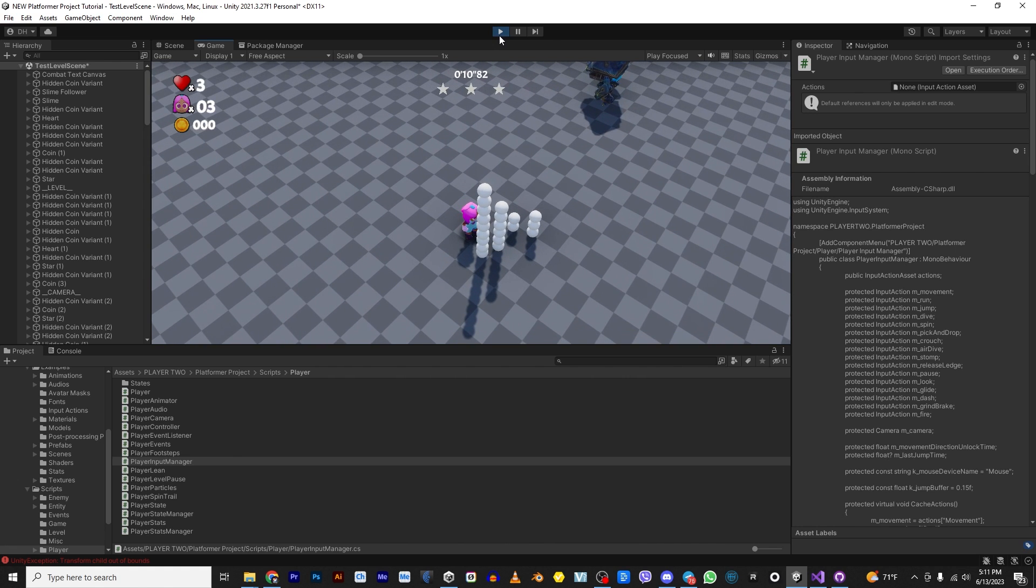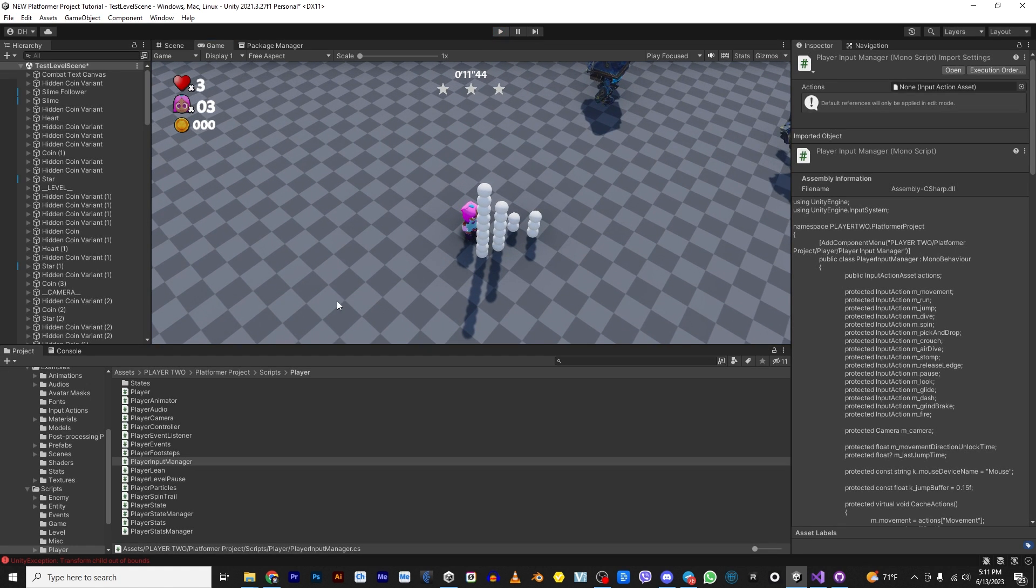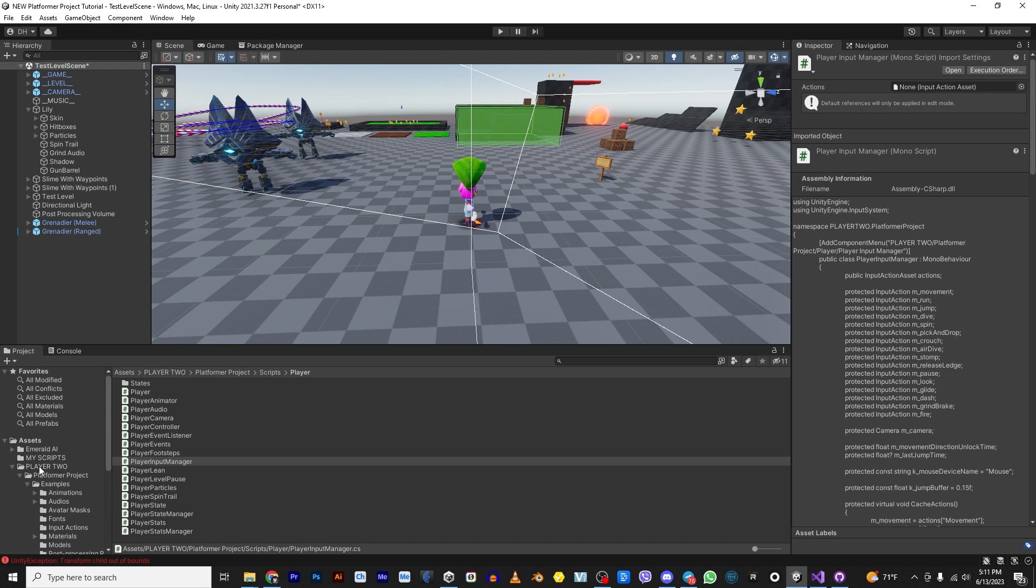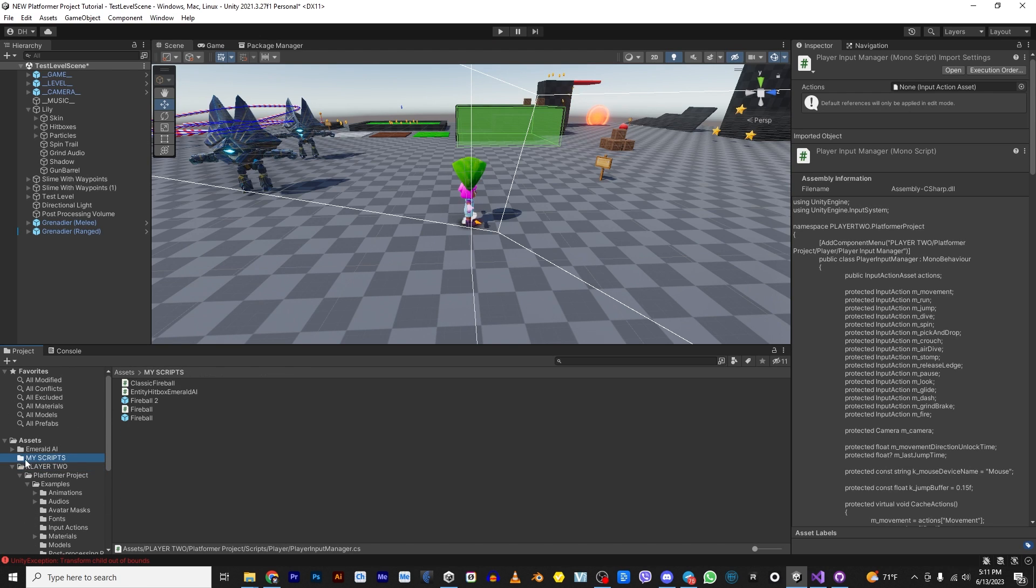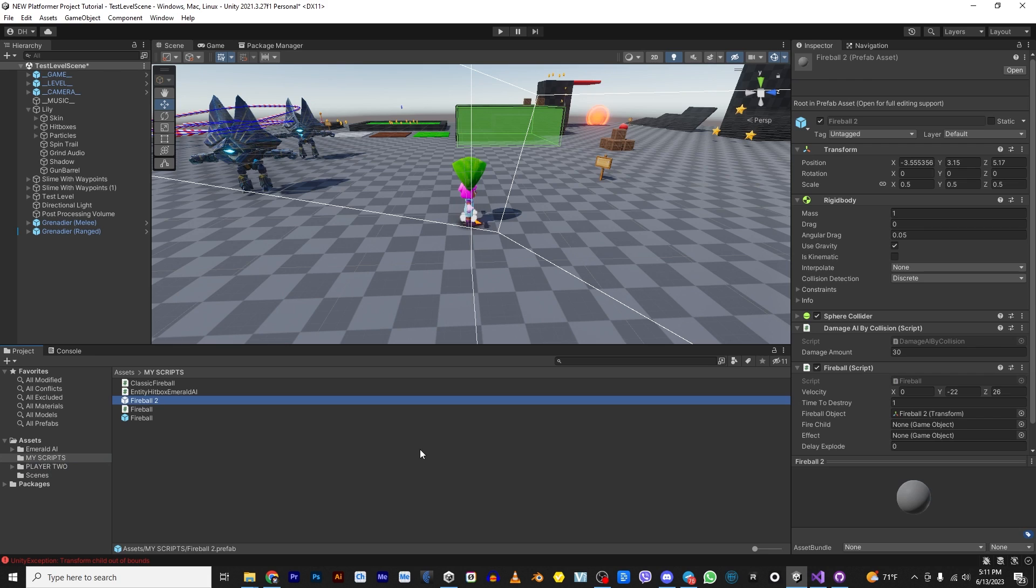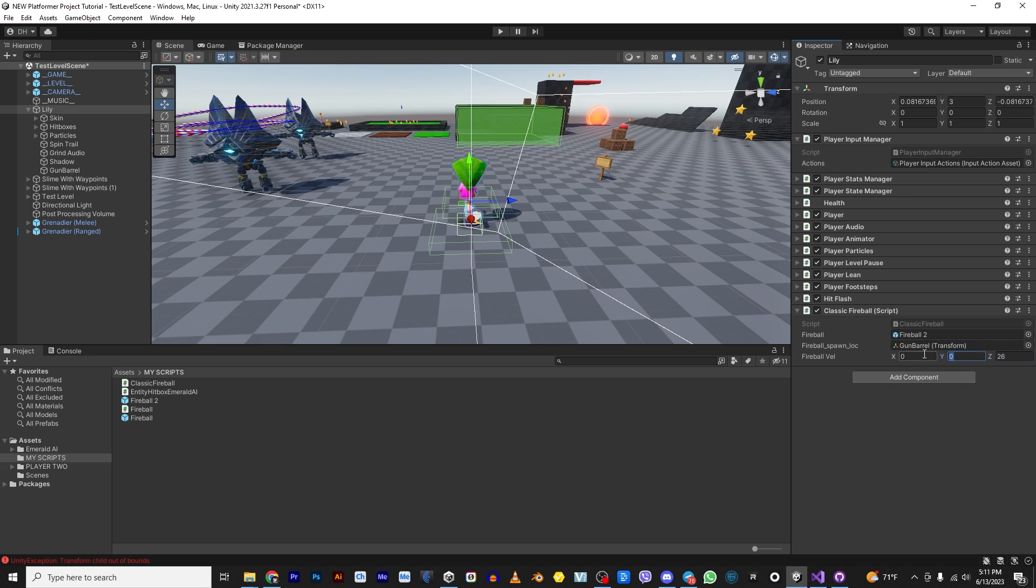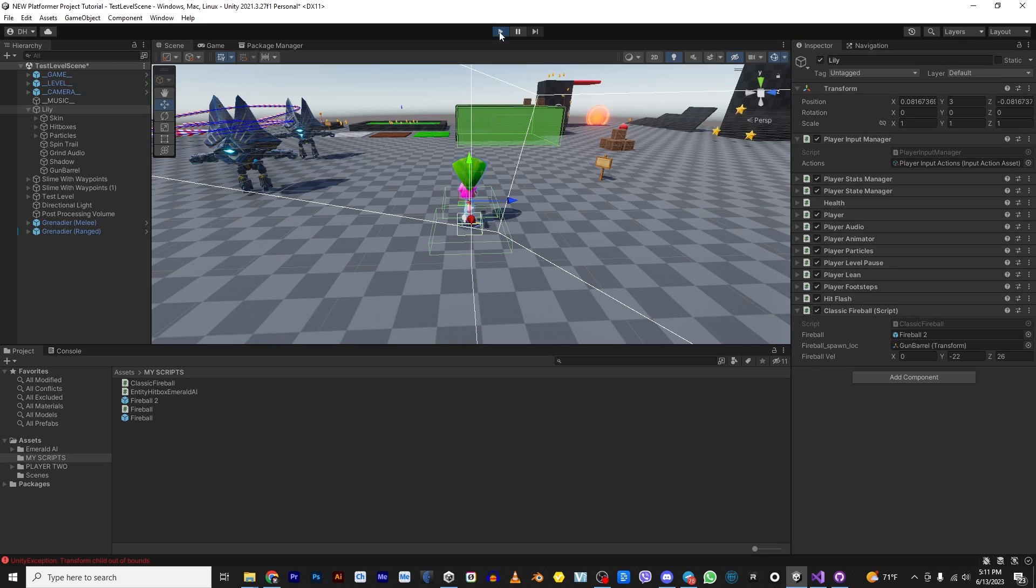So what we didn't do is if we go back to our my scripts and we go to our fireball too, if you notice that we forgot to put these velocities into her fireball script, oops. So say 26, we say negative 22. Alright. So that means she's going to shoot down towards the ground. Now let's see what happens.